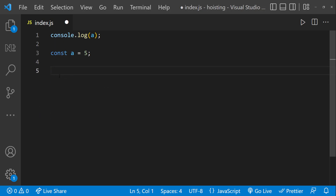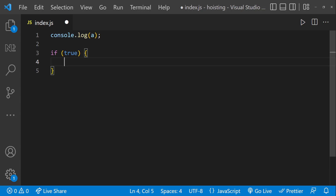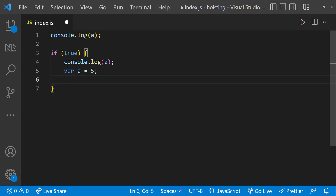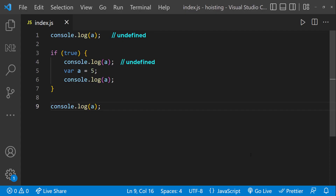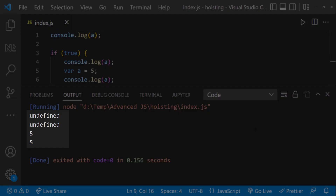Let me also show this. Let me console log A outside, then create an if block with a true condition. Inside that, let me console log A, then declare var A equal to 5, and console log again. Finally, let me console log outside the block. Pause and think about the output. As we have used var, this variable A will be hoisted to the top. So at the first console log we get undefined. As the condition is true, it goes inside — at line four it also prints undefined. At line five A gets the value 5, so both the console log inside after assignment and the one outside will print 5. We see: undefined, undefined, 5, and 5.